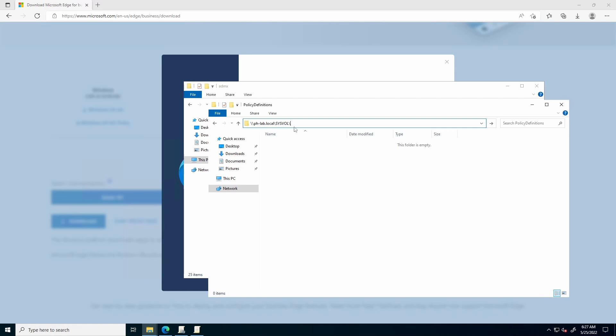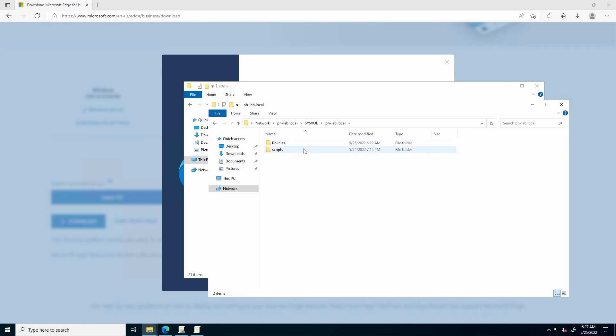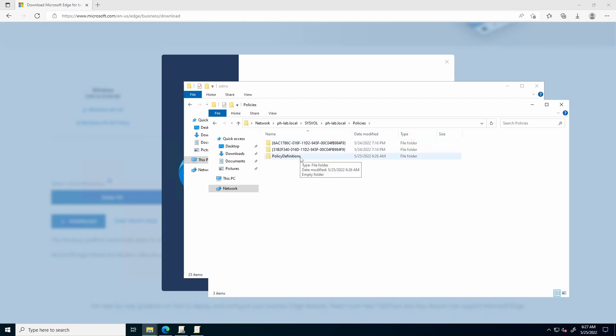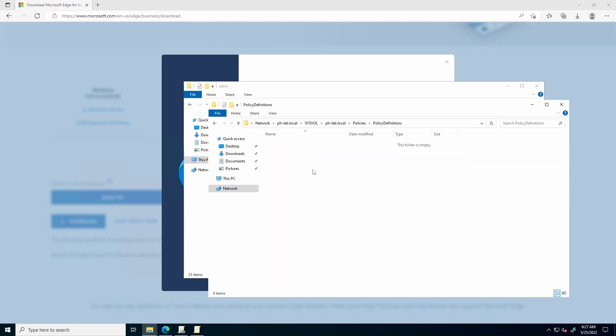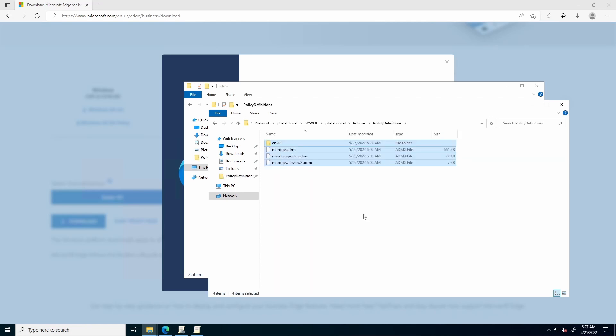Next, we will browse to the Sysvol folder, which can be located by entering your domain name, backslash Sysvol, and hitting Enter. Open the folder contained within, and then Policies and Policy Definitions. If you do not have a Policy Definitions folder, you can safely create one at this stage, which will create your central store. Paste the files inside.